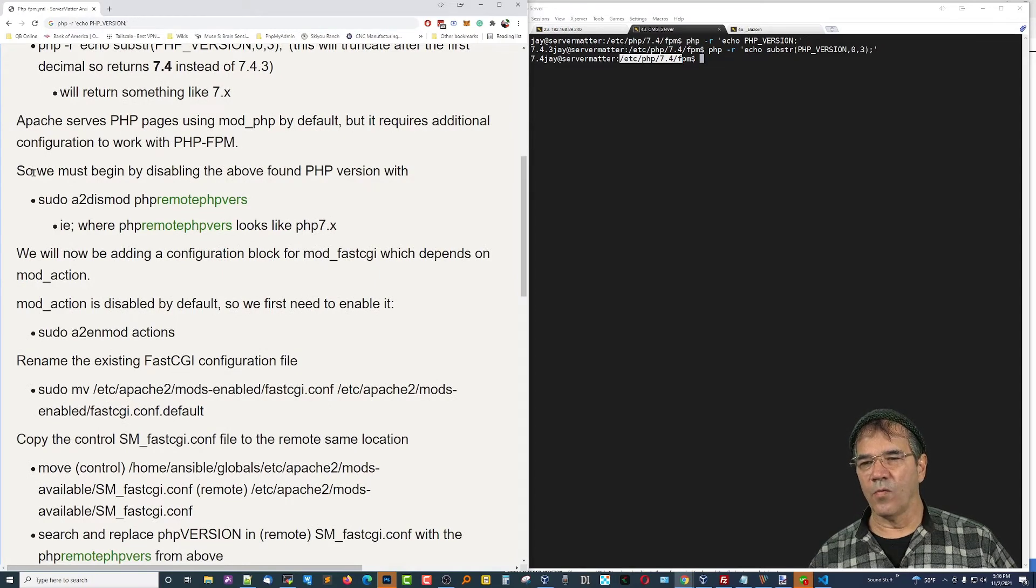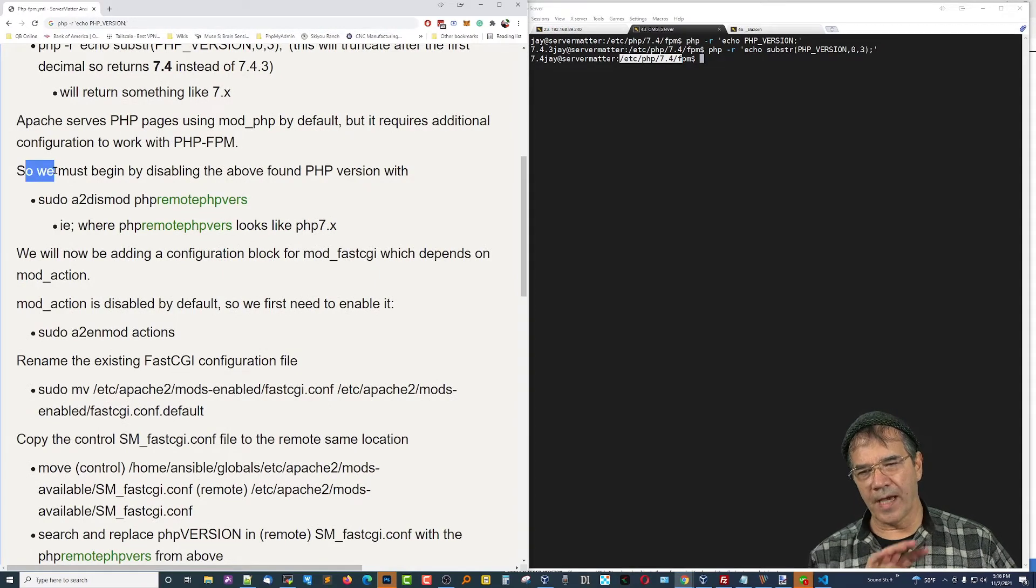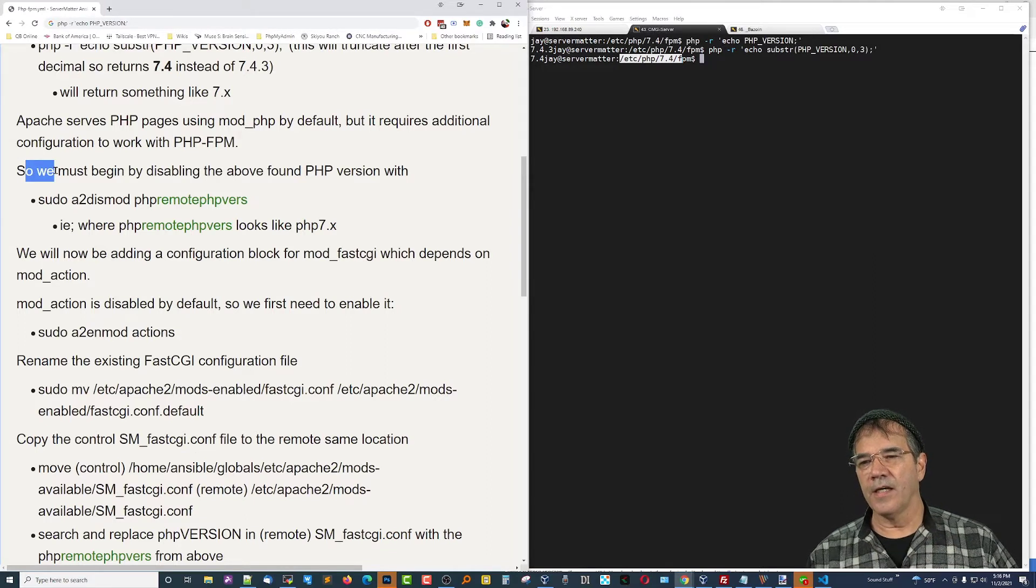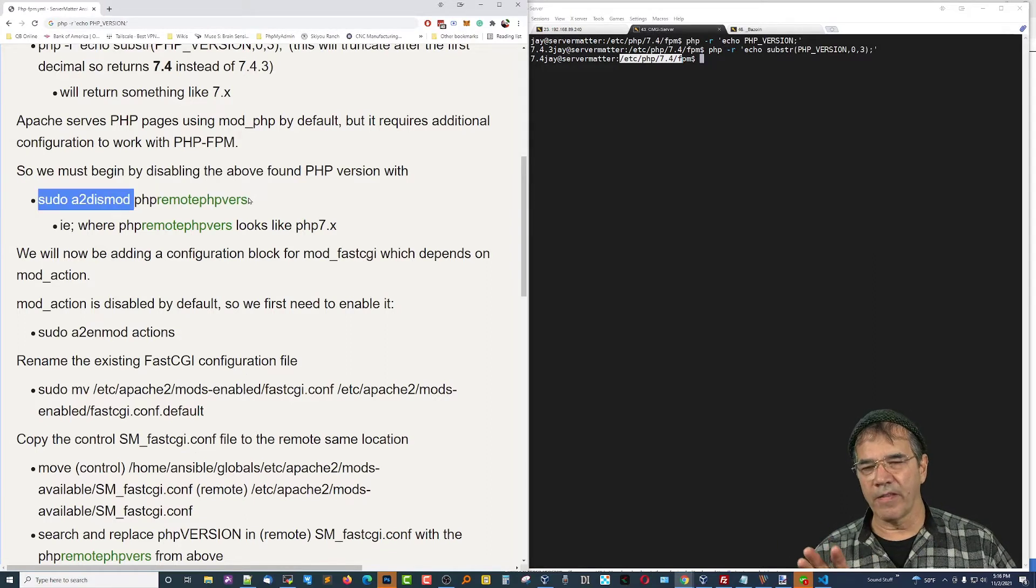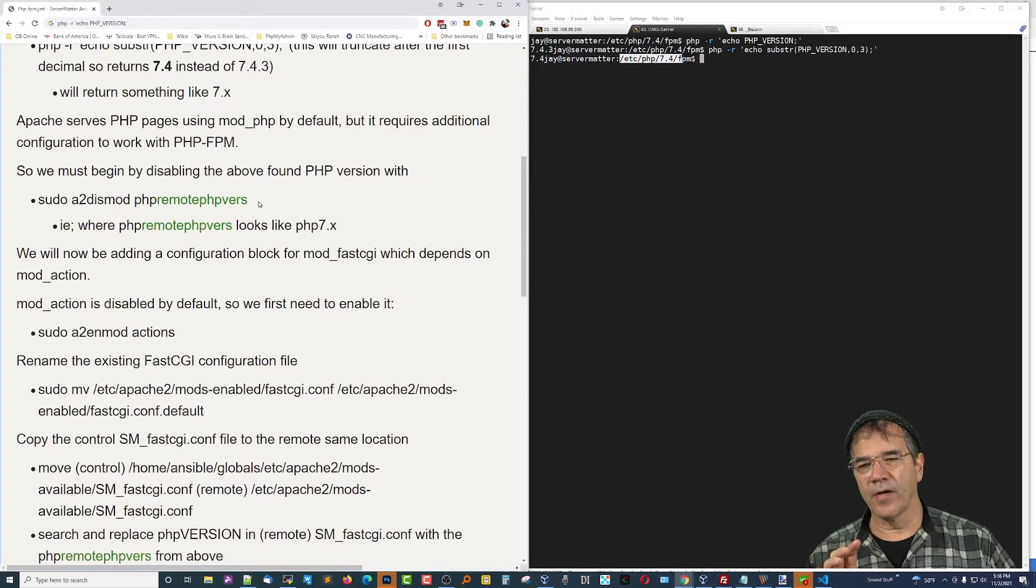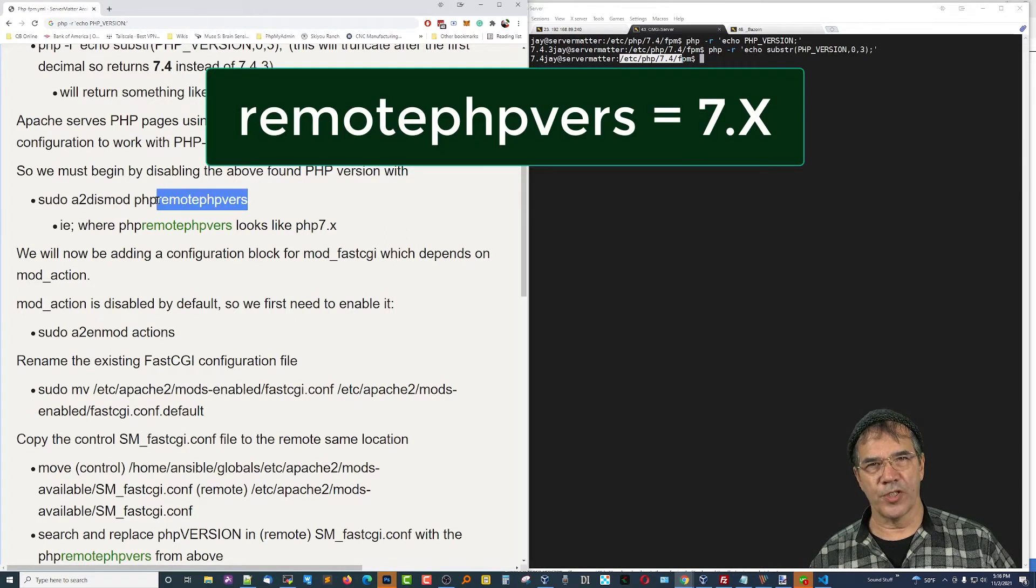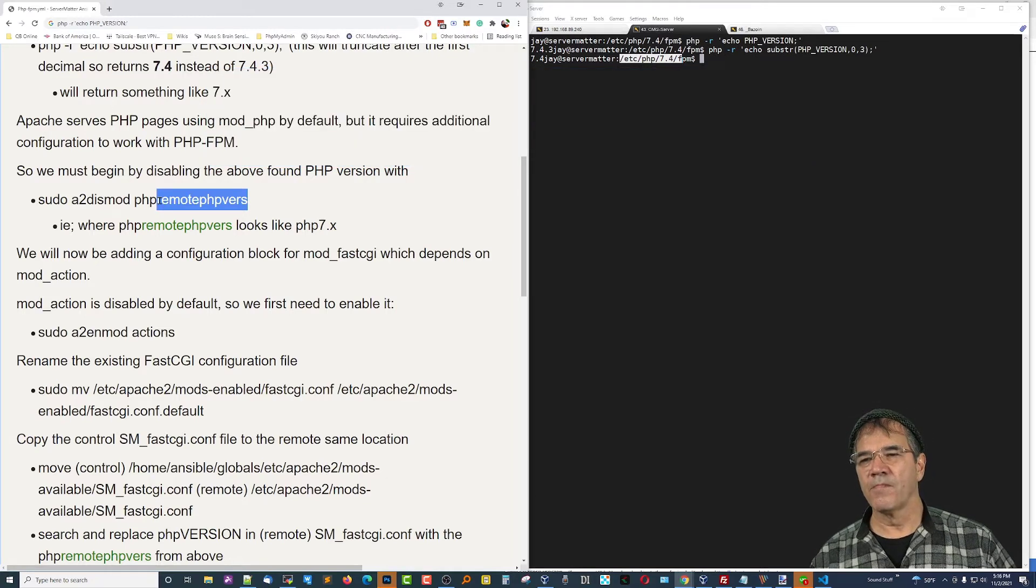Okay, we've got to begin this process. We're going to capture that in a variable. And we're going to call that variable, in this case, you can call it anything you want. I'm calling it remote PHP version. That's the variable name I'm giving it.